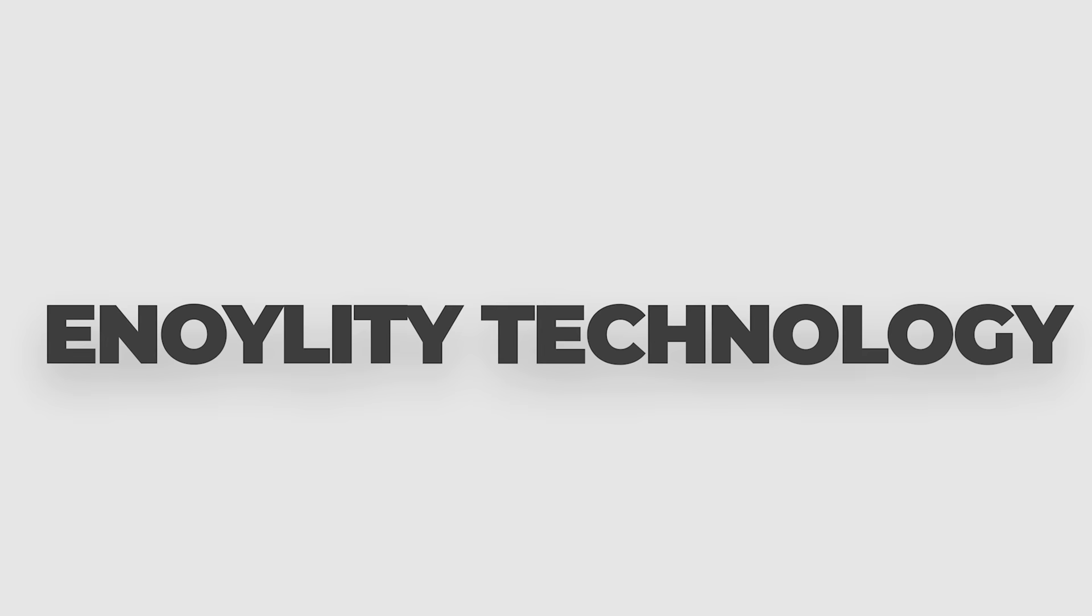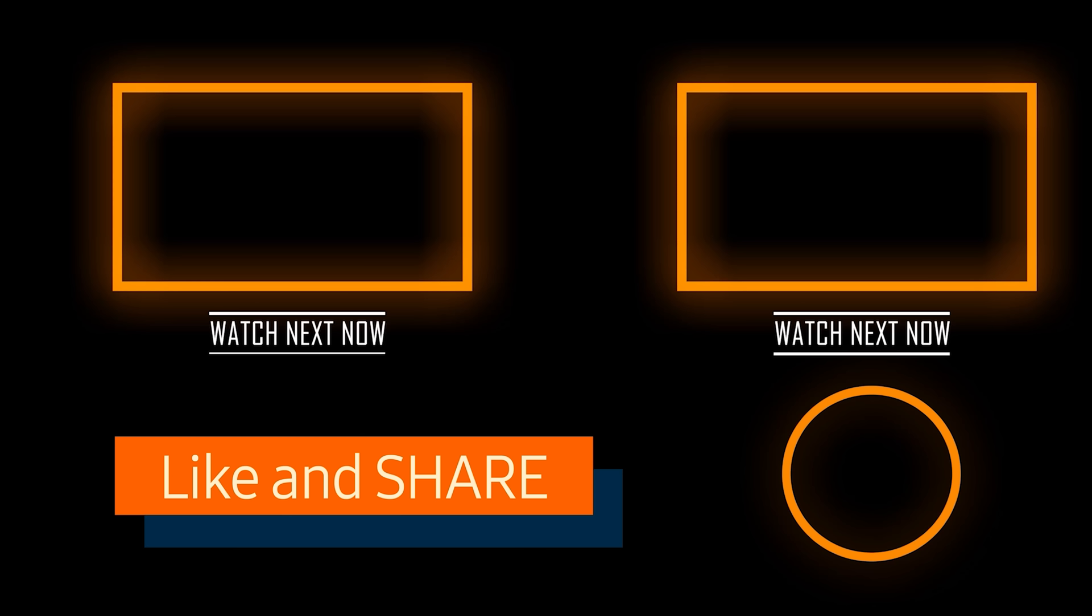This is Innoility Technology and we will catch you guys in the next one. Till then, peace out.